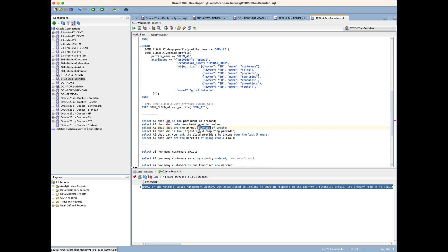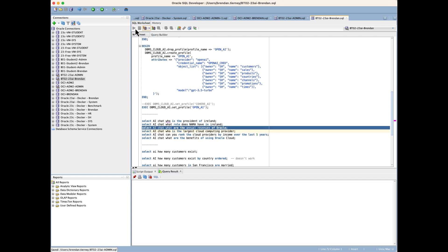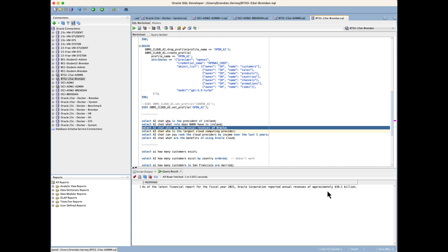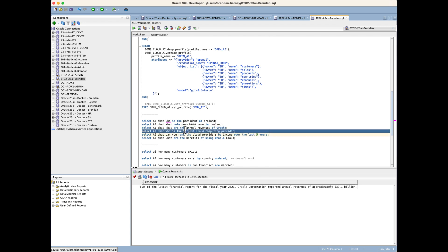We can look at more generic questions like what's the annual revenue of Oracle. What we see is the information may not be 100% up to date because all these large language models are based on data from a particular point in time. We've had other financial reports since 2021, but the LLM isn't aware of it. We do need to be a little bit careful of how we use this information.